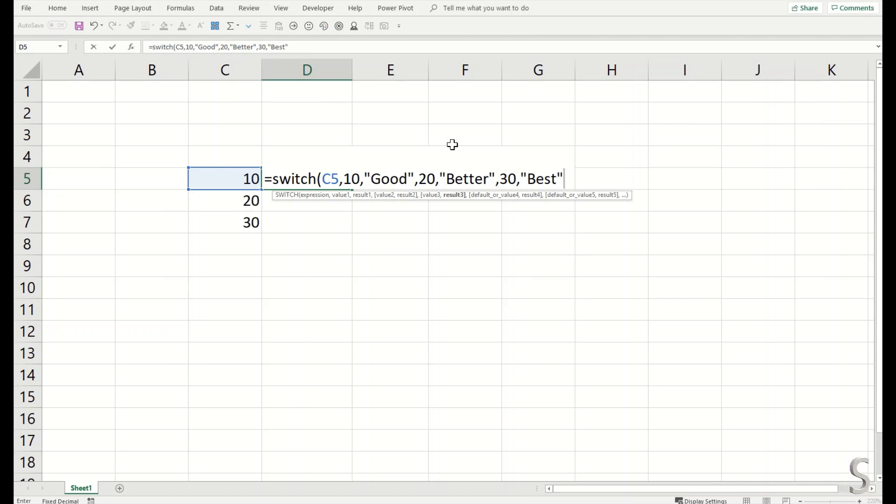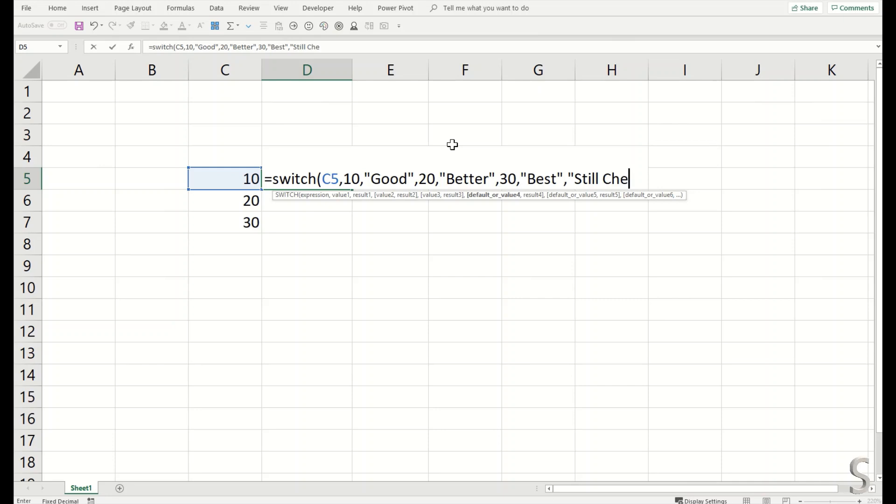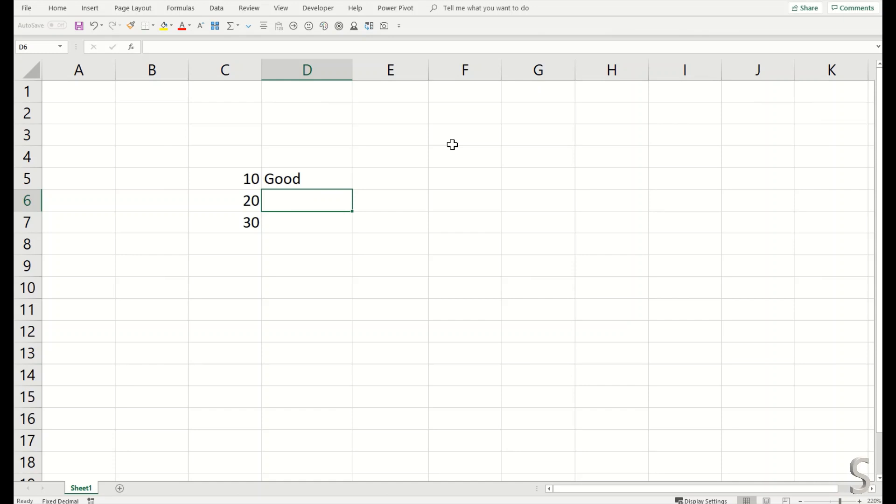And if none of these statements are true, then we can say 'still checking.' There we go, that's more or less it. I will close the statement here and I've got the results.